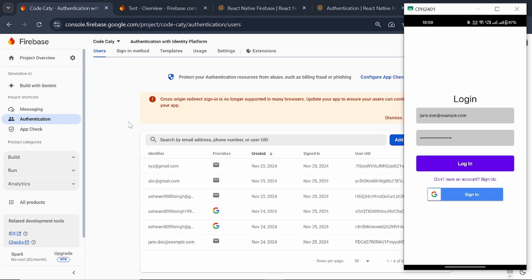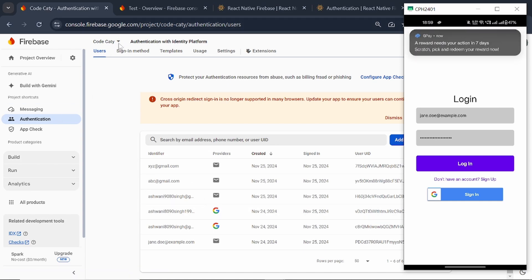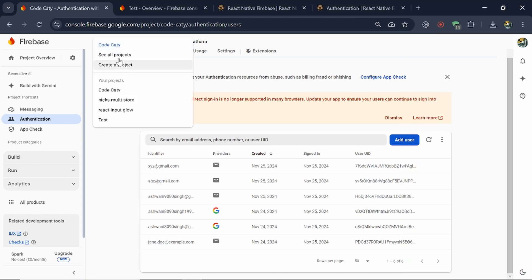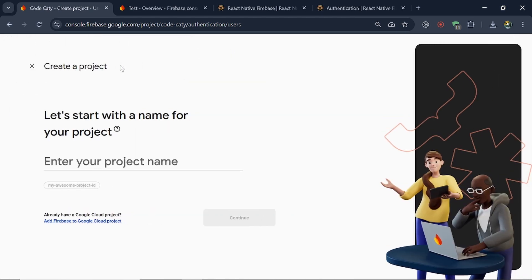Let's understand how things work. I'm already having all the configuration but for you I'll try to do all the things from the start. If I click on 'create a project' — the first thing you have to do is make sure you have a Firebase account, and then we have to create a new project.